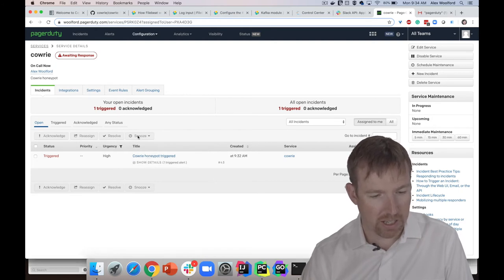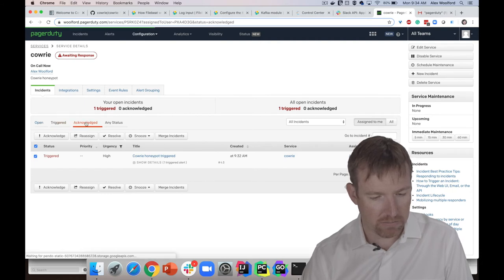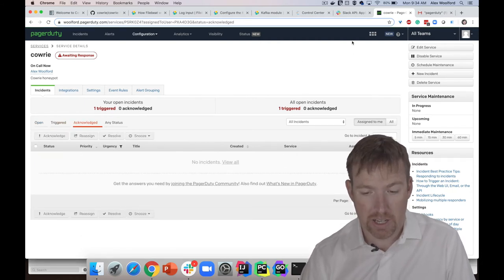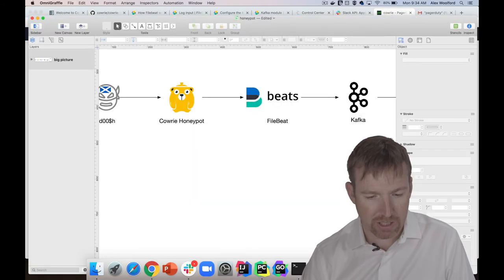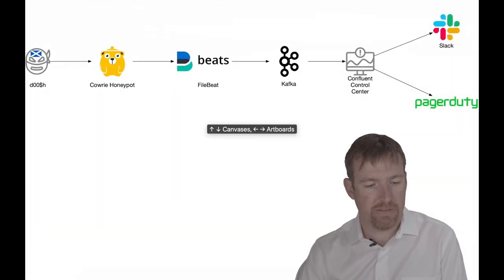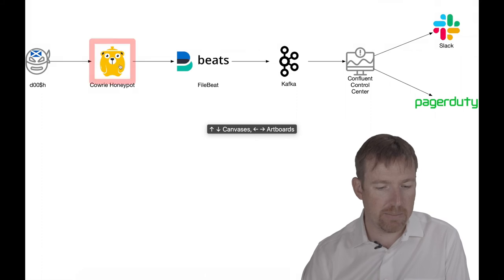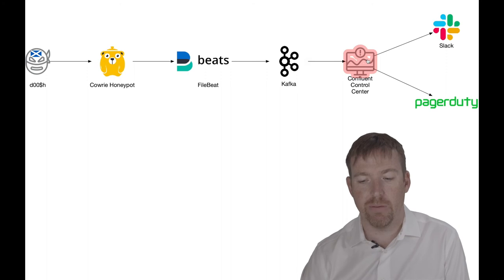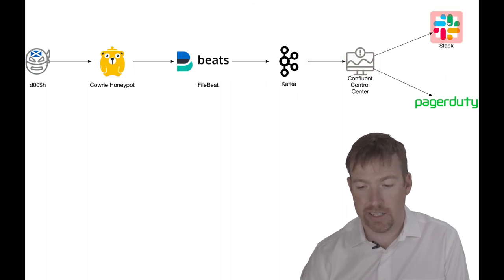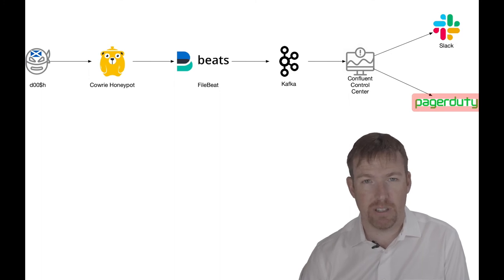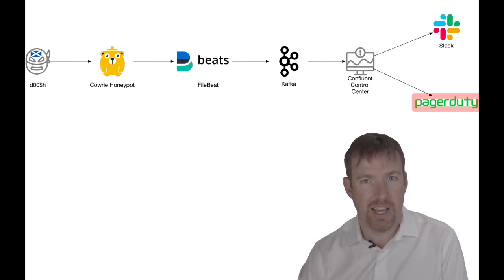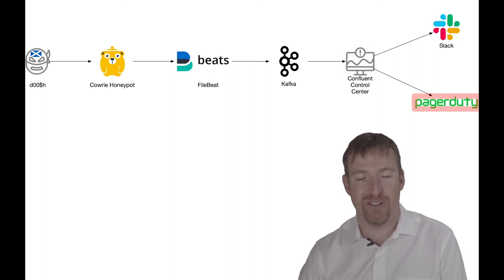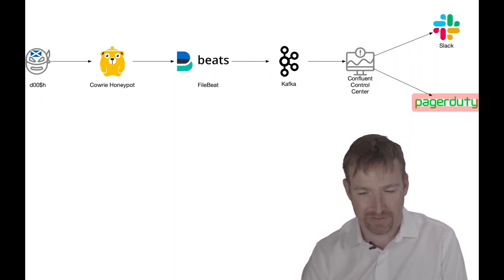I hope that was helpful. That shows a sort of end-to-end flow of setting up a honeypot, getting the data out of the honeypot into Kafka, monitoring it with Control Center, and letting your security people know that there's bad guys on the network. Then you can figure out what they're doing and take appropriate actions. All right, I hope that was interesting. Thanks so much for watching.